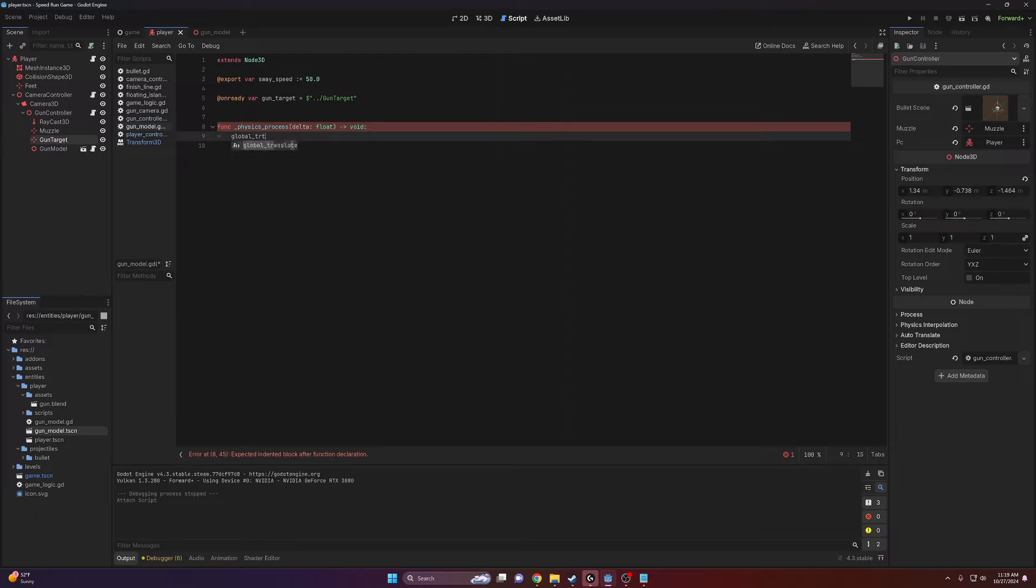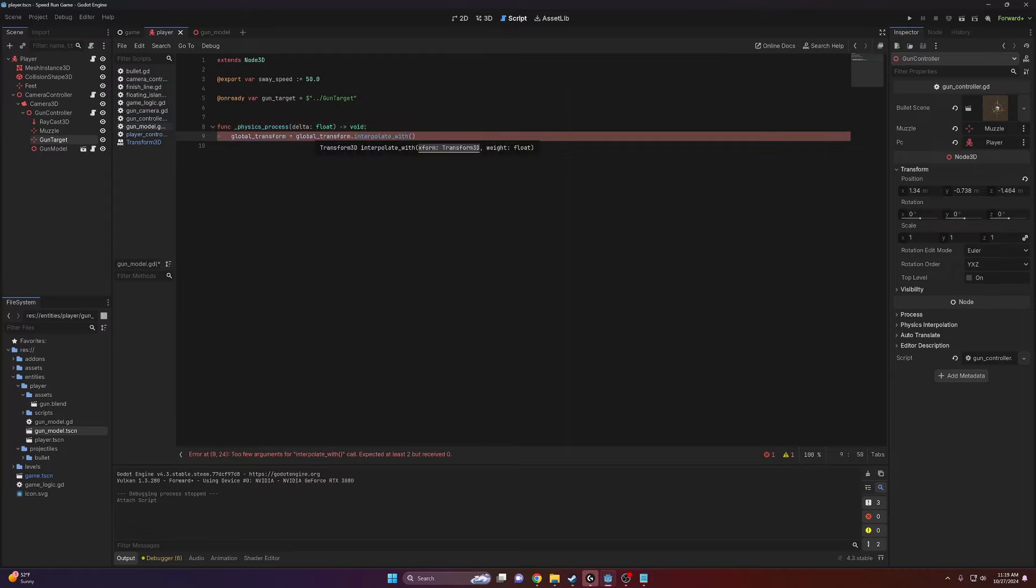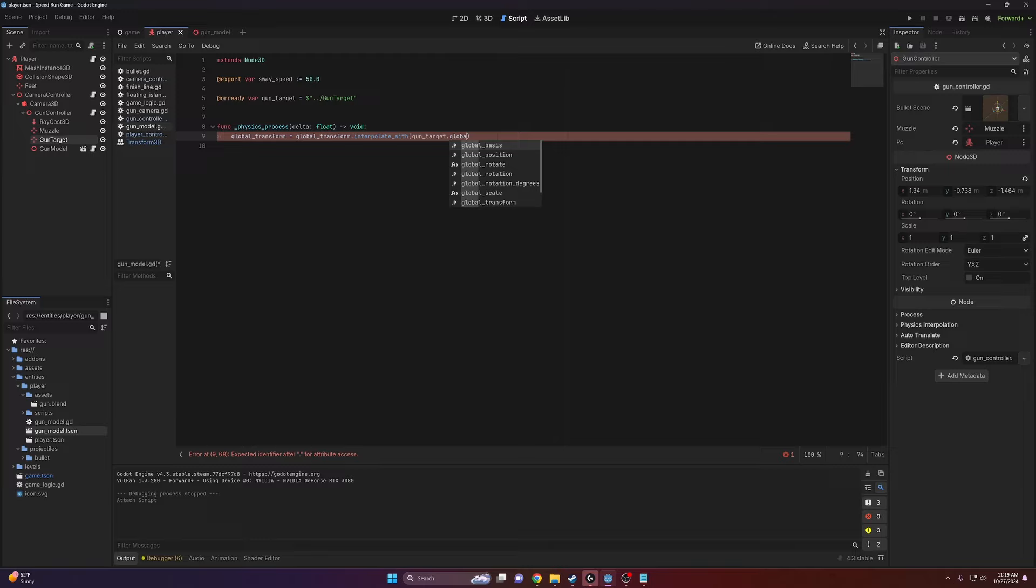We're just going to go global_transform = global_transform.interpolate_with, and then the first argument here, it's asking for the target transform, and this is going to be gun_target.global_transform.